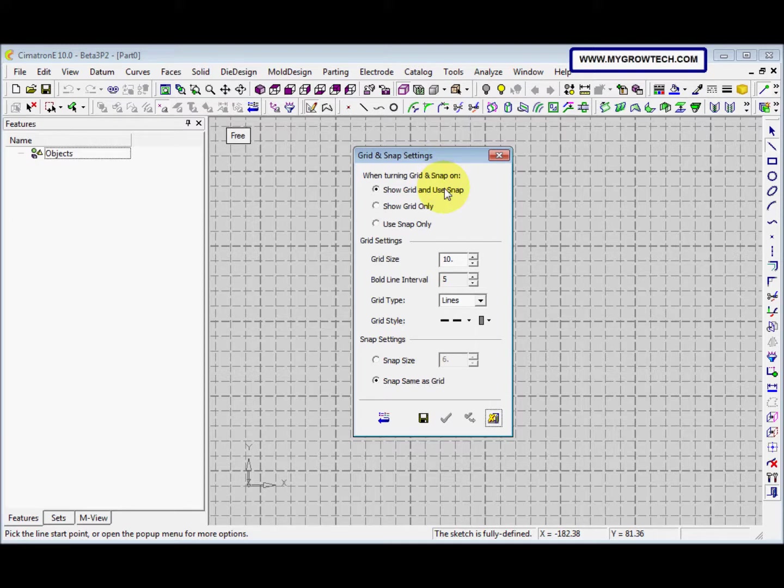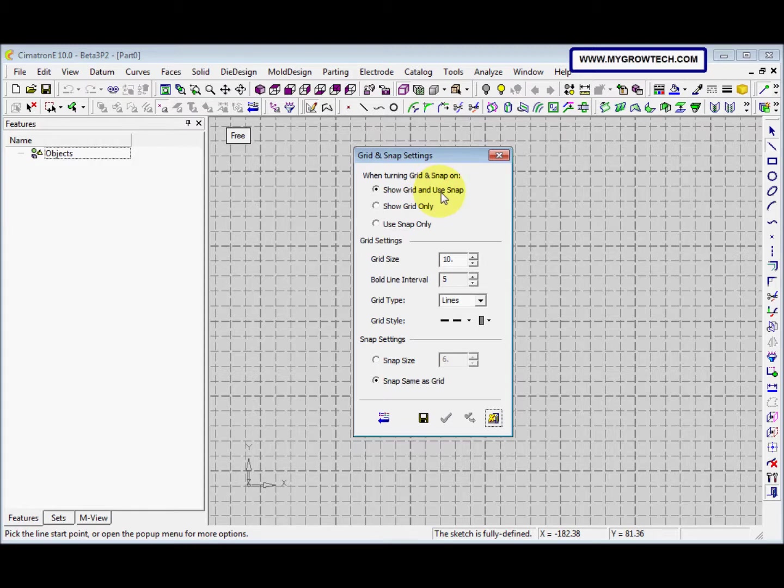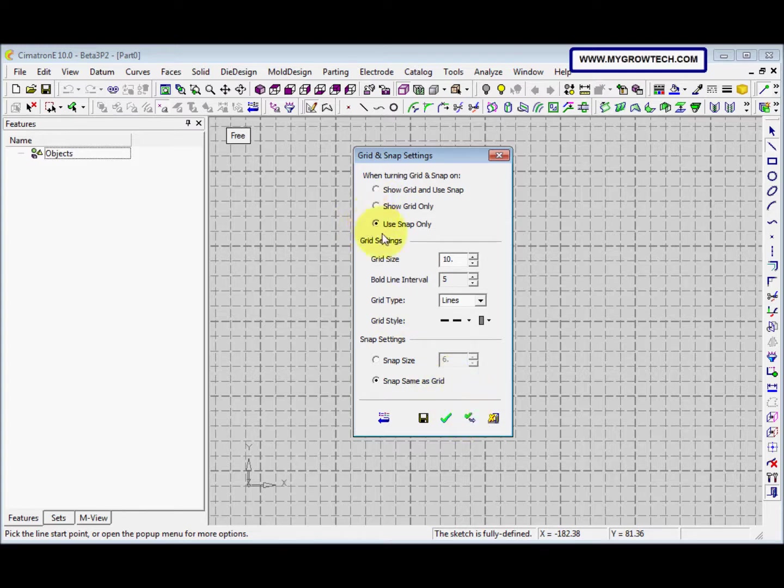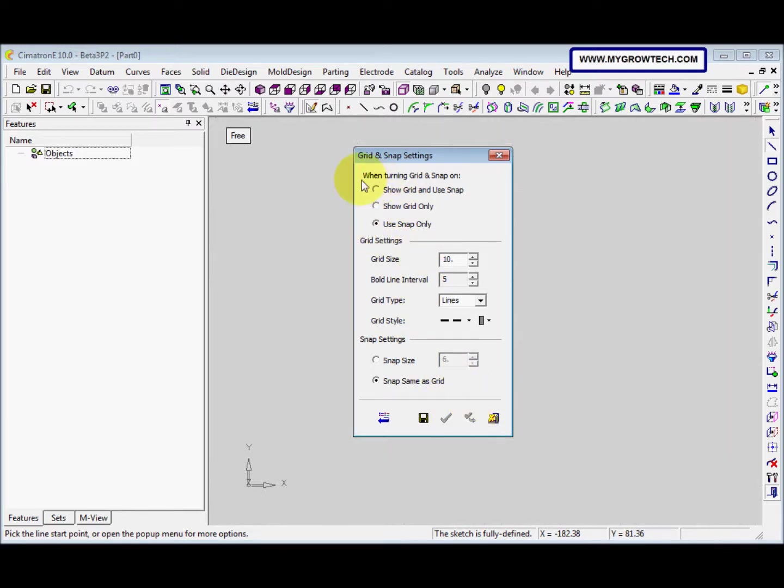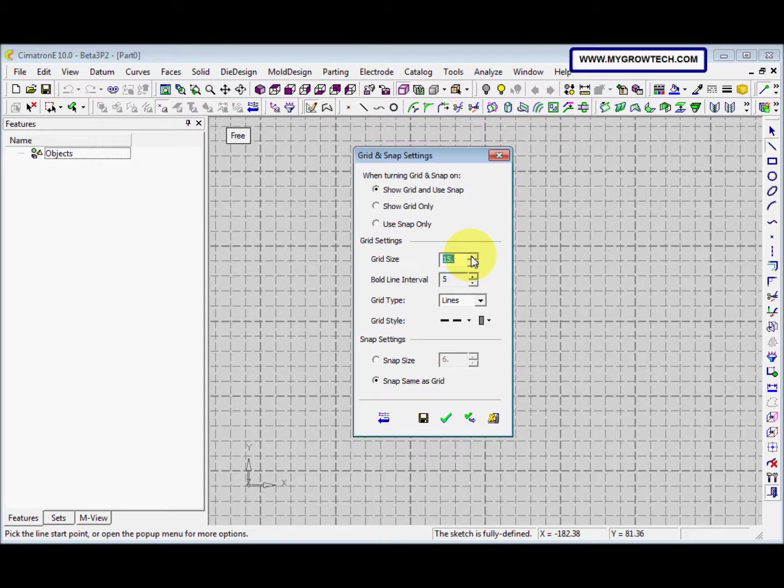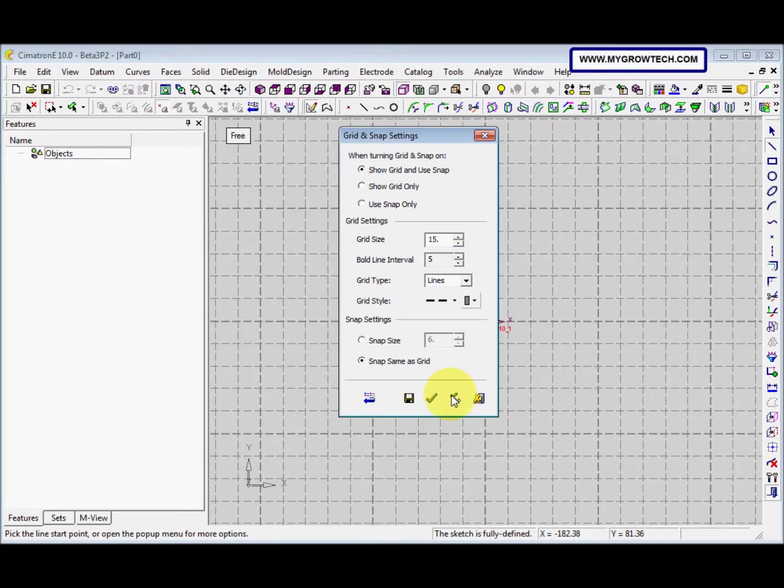So they have three options here when turning on the Grid and Snap. The first one is show Grid and use Snap. The second one is show Grid only. And the third one is use Snap only. So you can try by clicking Apply. See the difference?